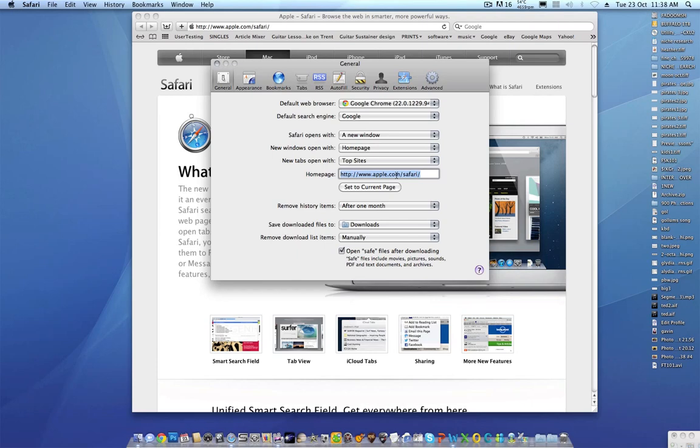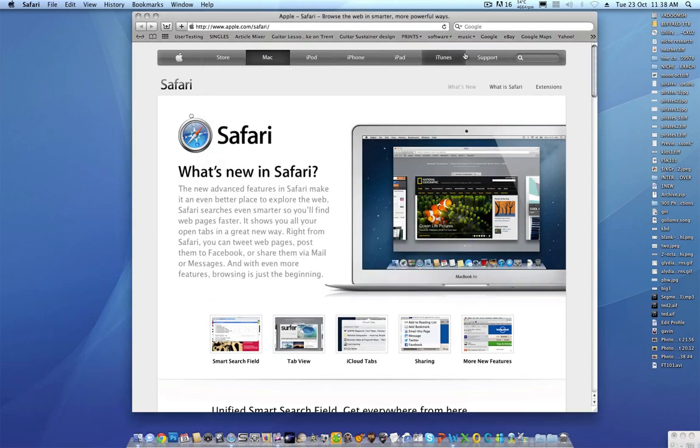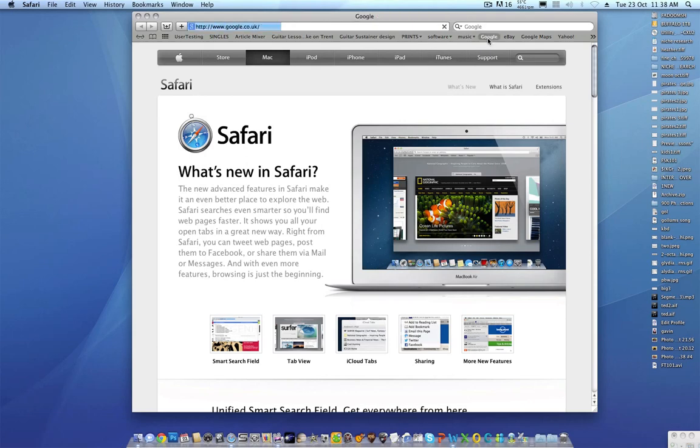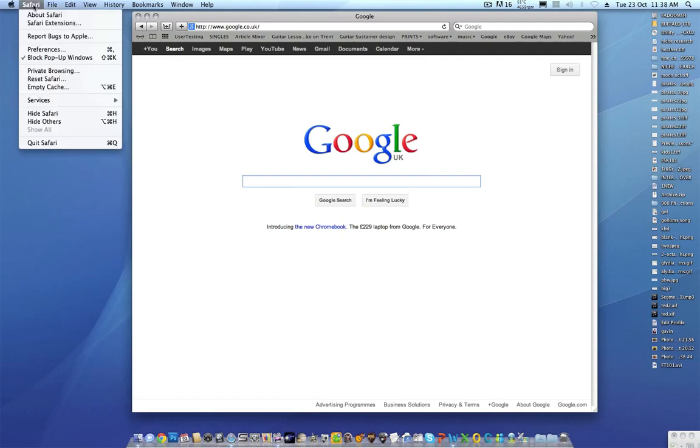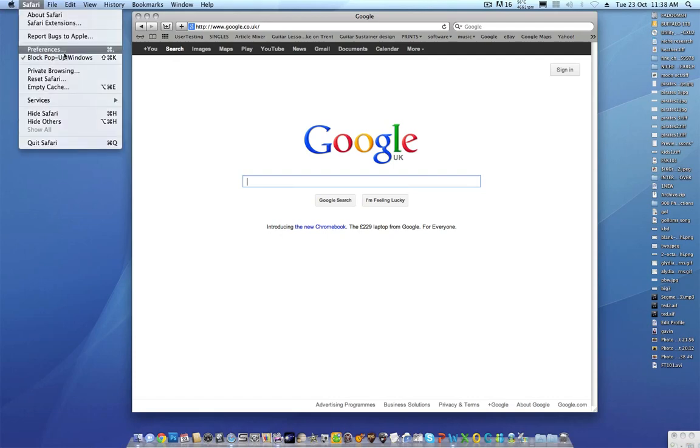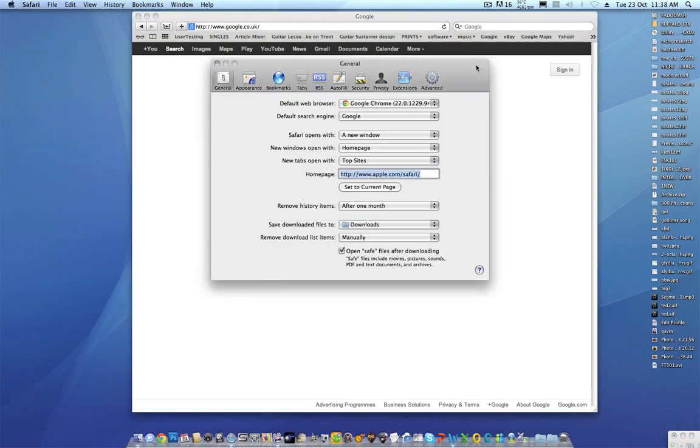You go to set current page or you type in the URL. Now to make life easy I'm going to use a shortcut. I've got Google here, so I'll go back to Safari preferences with the page open.